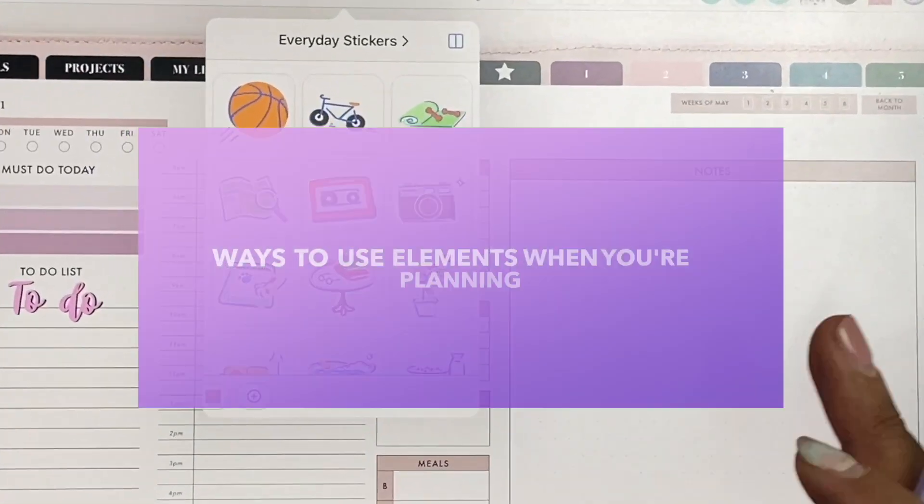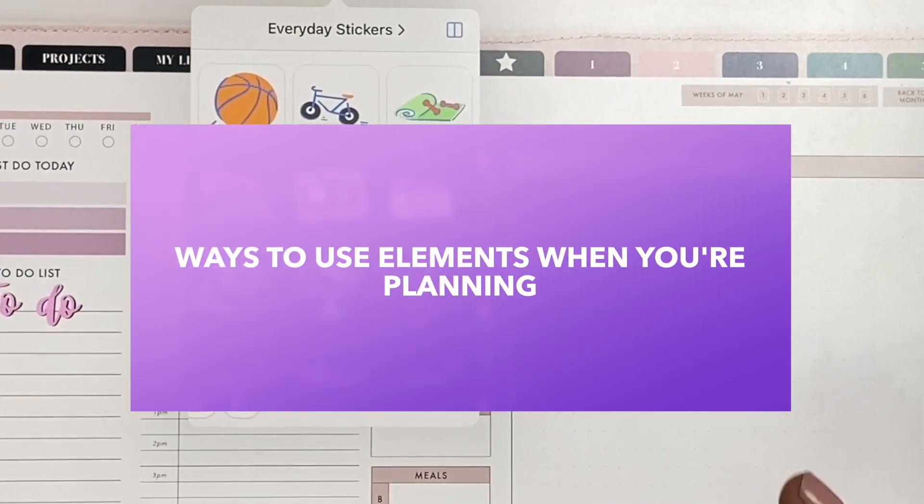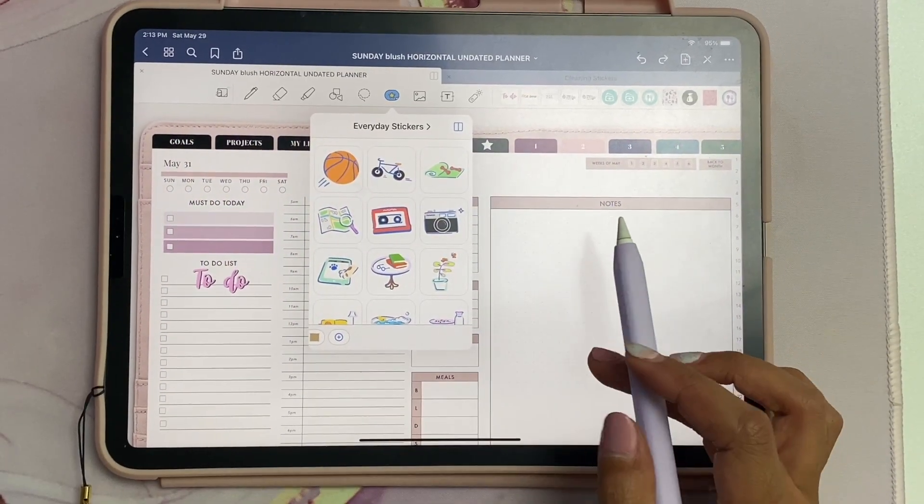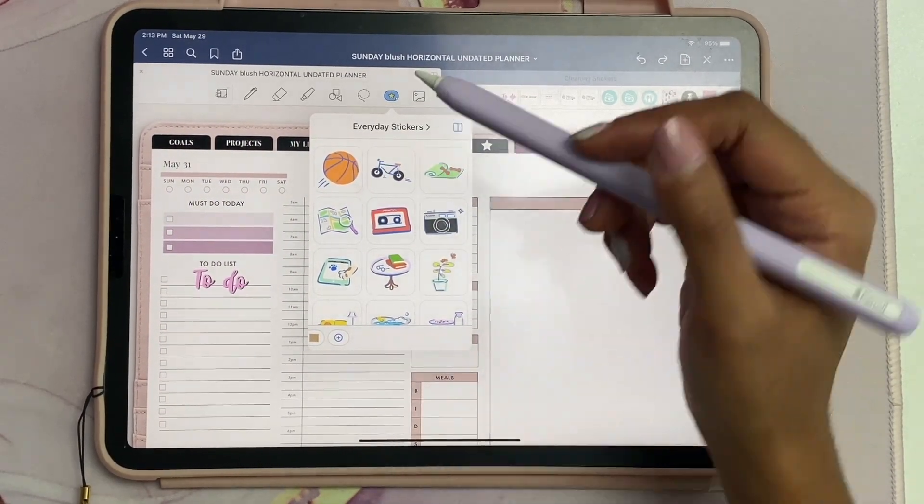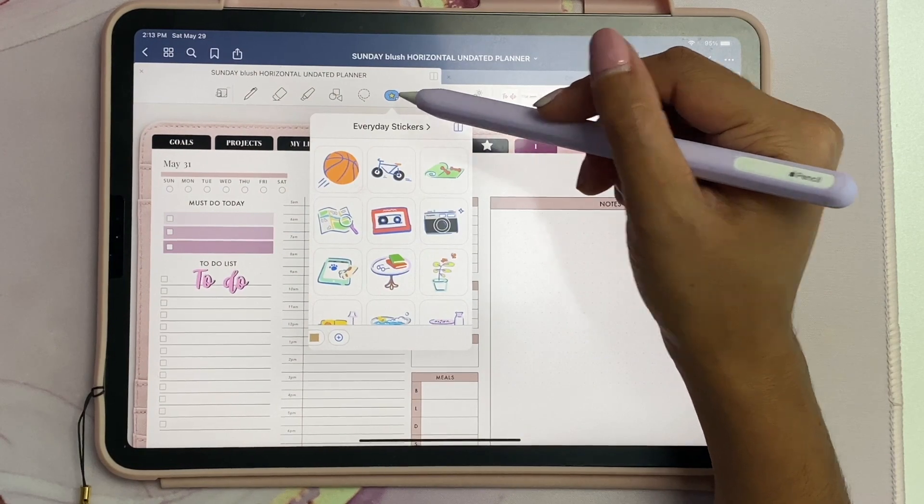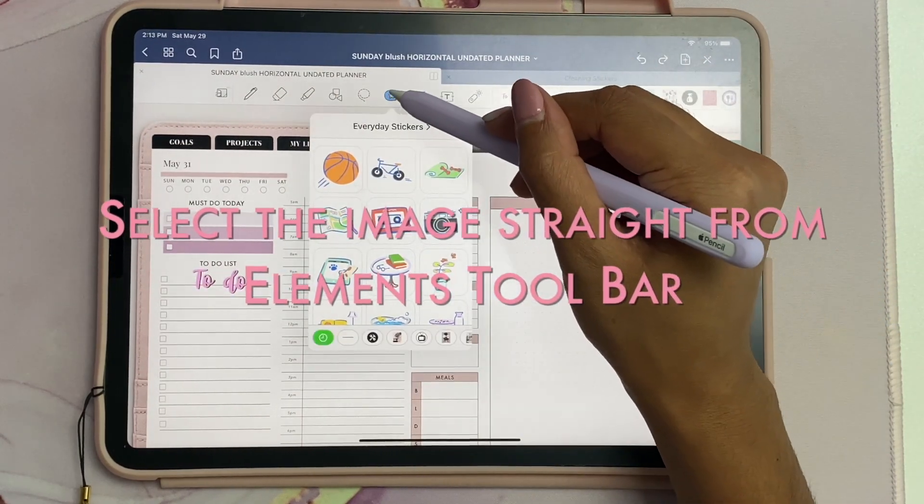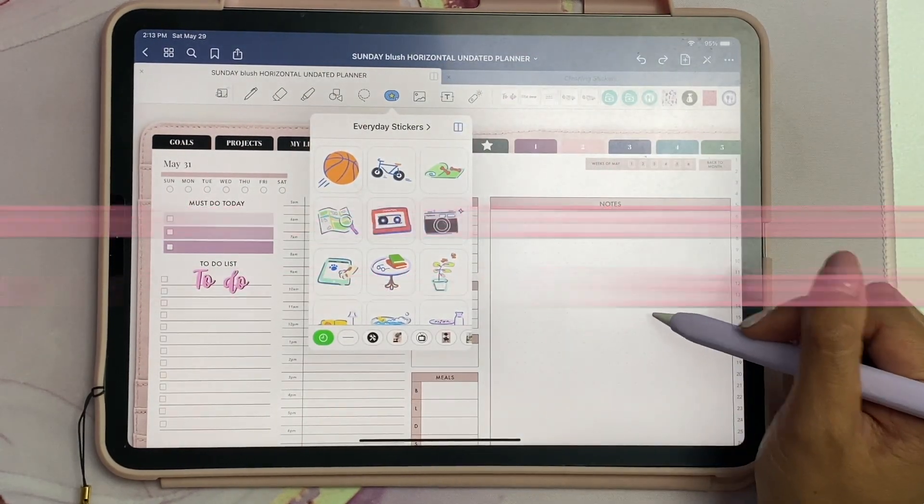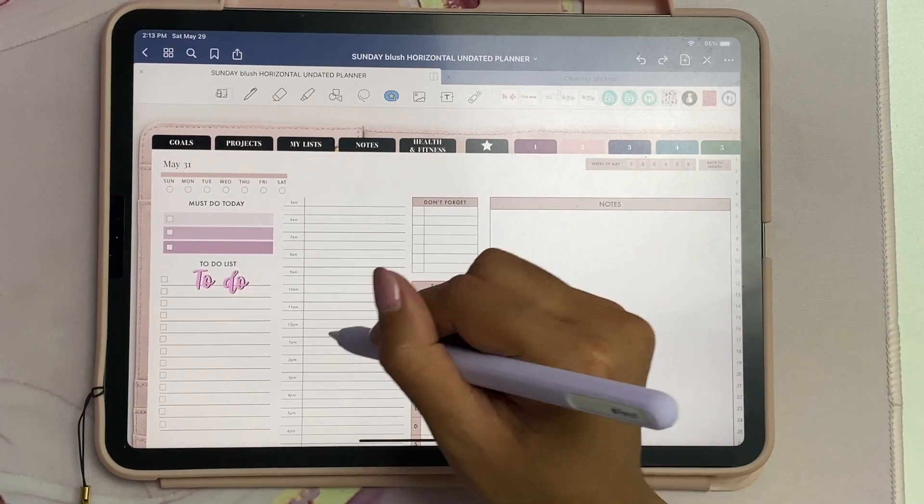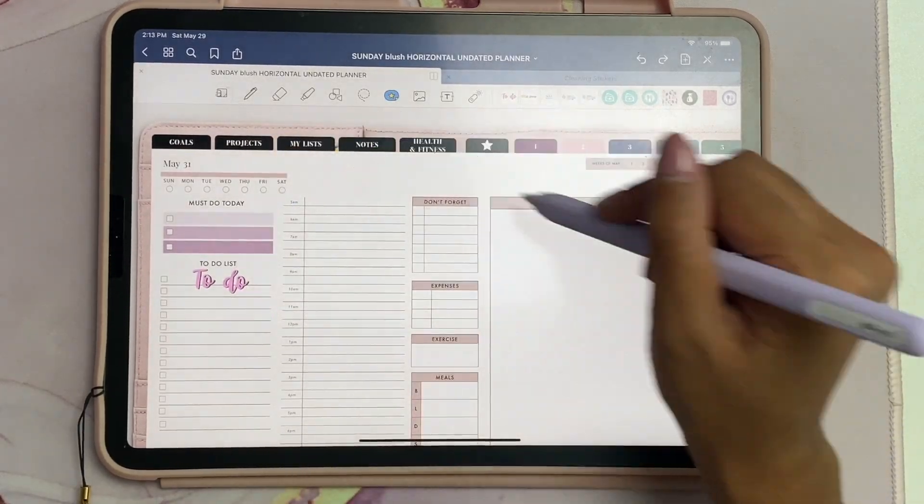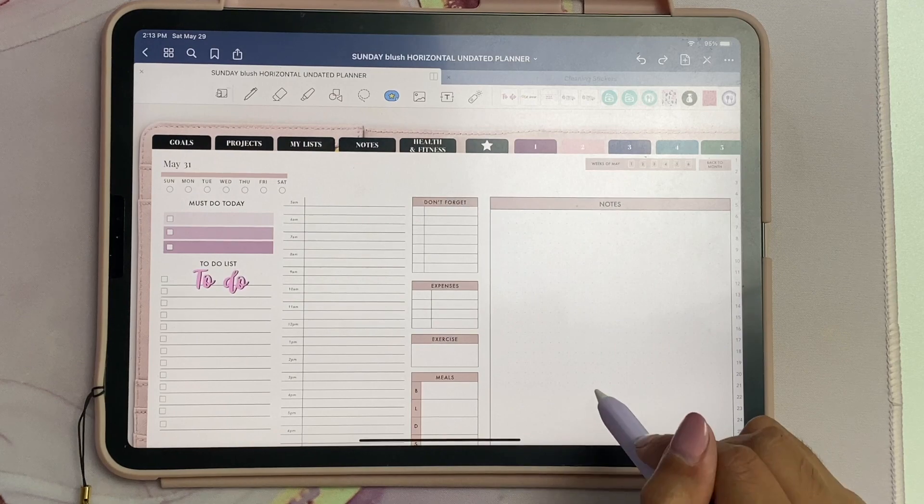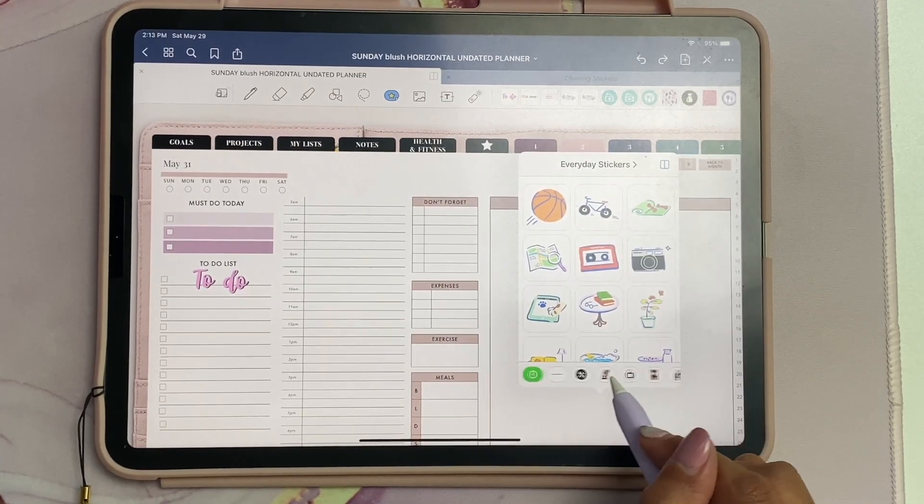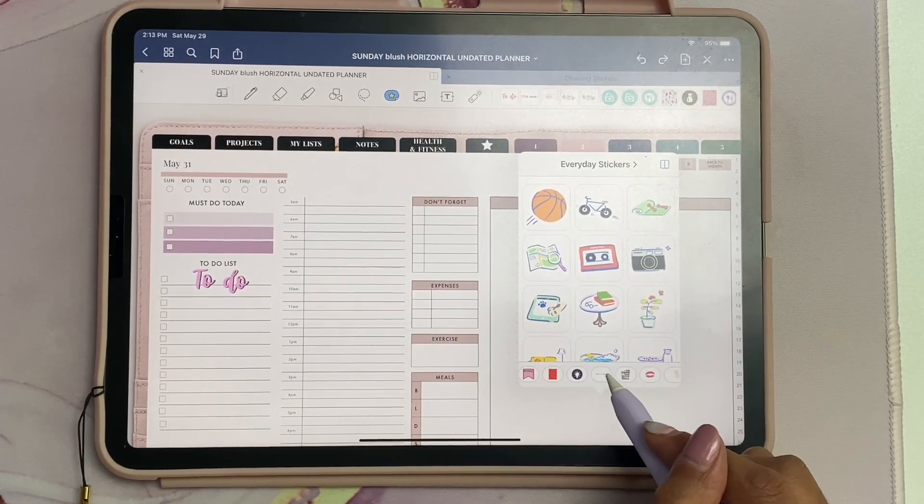Now I want to talk about the ways you can use Elements when you are planning. You can add elements into your notebooks or planner simply by clicking the Elements tool, and then you can select it here and it'll open up, or you can select it from anywhere within the planner as long as it's selected on the toolbar.